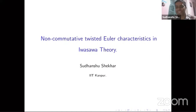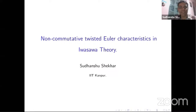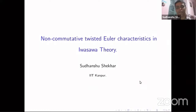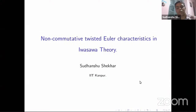Thank you very much for this nice introduction and invitation. It's a great pleasure and honor to speak in this conference celebrating Professor Vaughn Smith's birthday. Let me take this opportunity to wish him good health and happiness. Happy birthday, Professor Vaughn Smith.